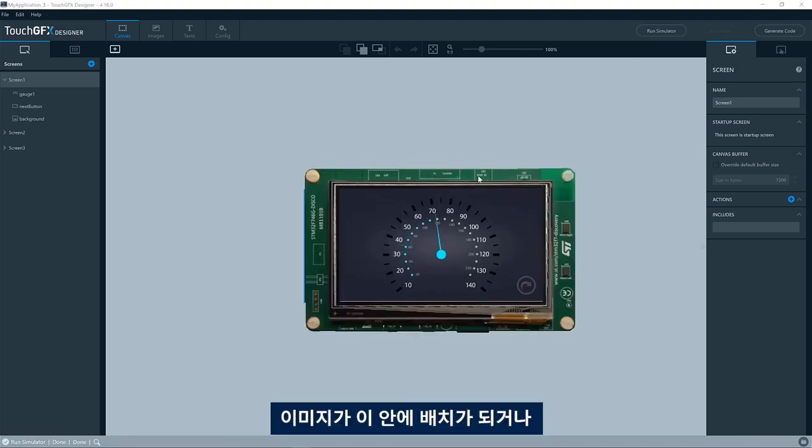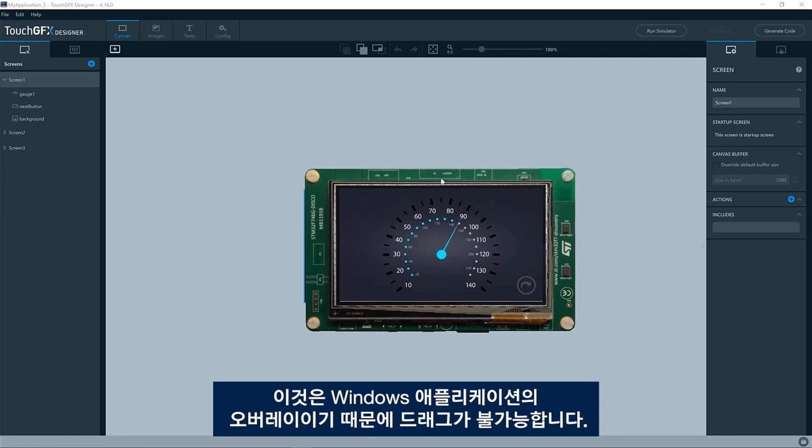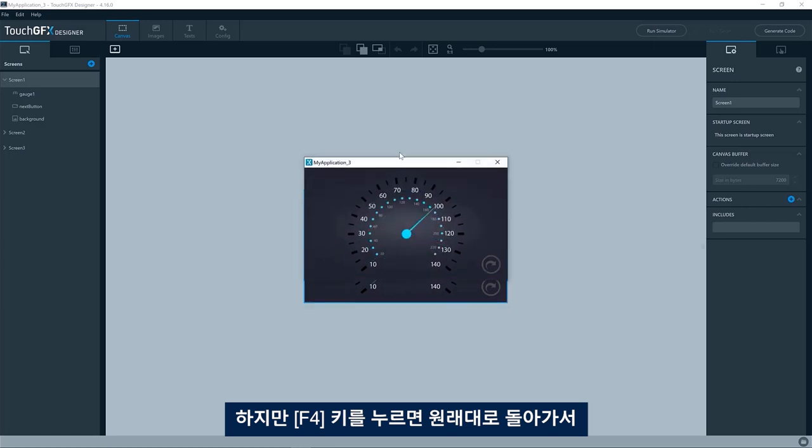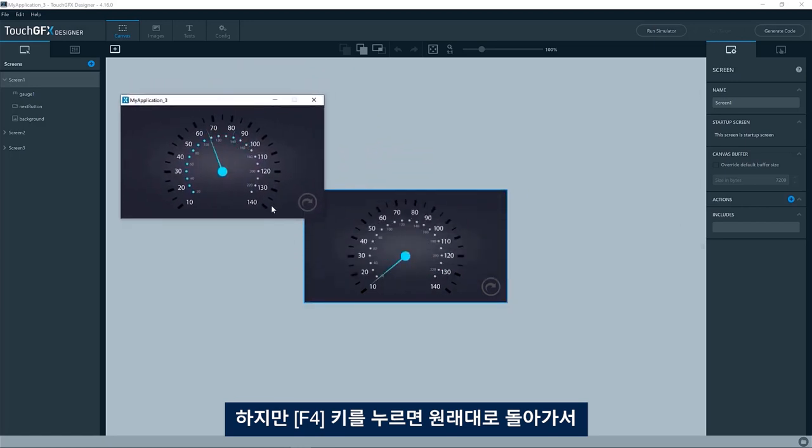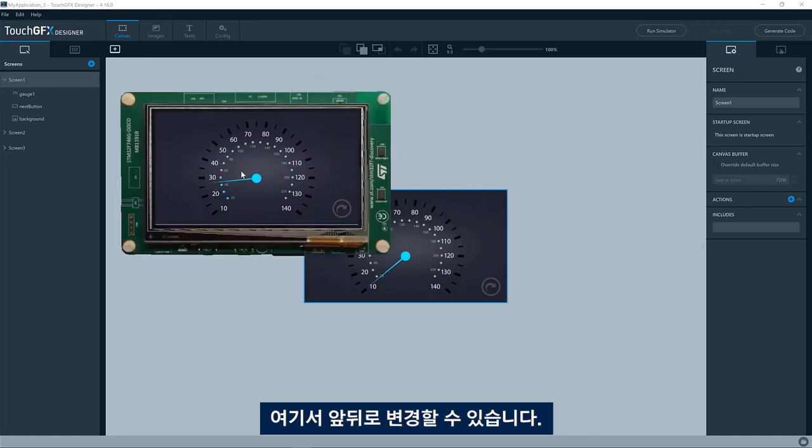You might see that the image of the simulator is placed inside this image. I cannot drag it around since this is an overlay in a Windows application. However, if I press F4, I will go back to this normal way of seeing the simulator without skin and I can change back and forth here.